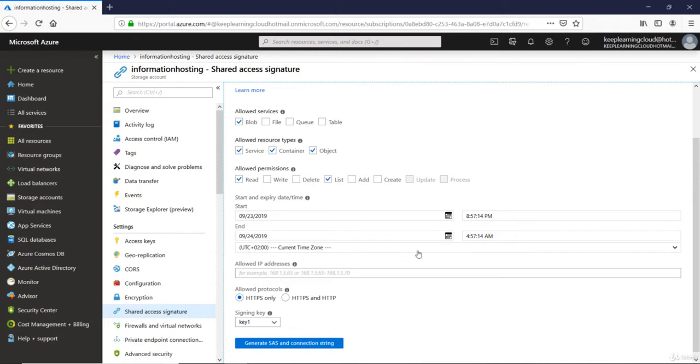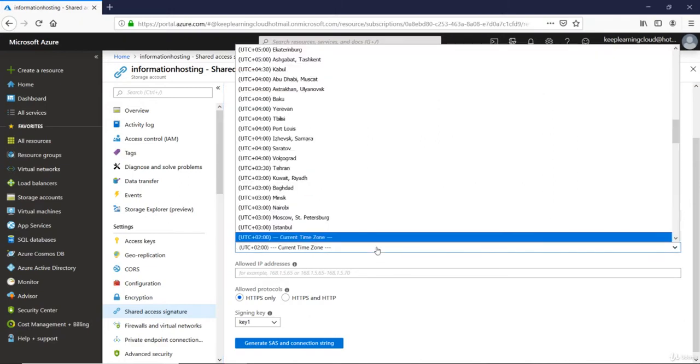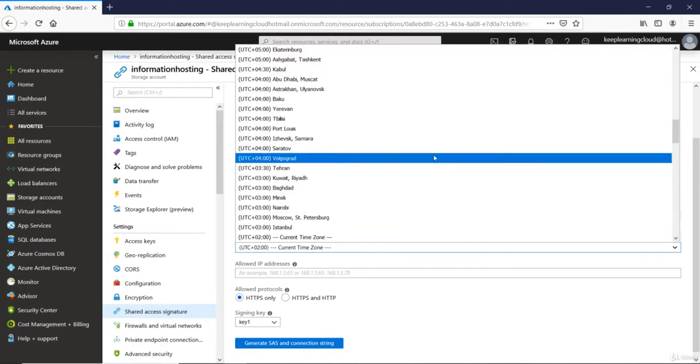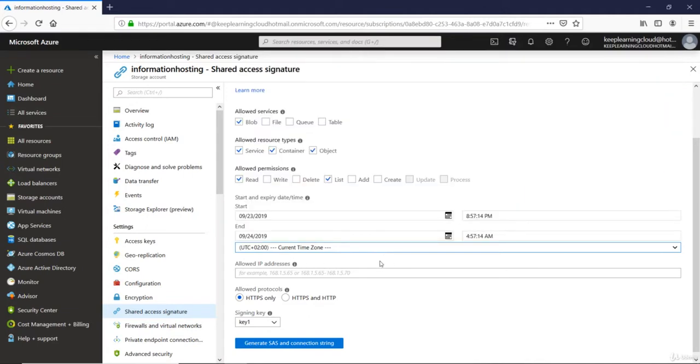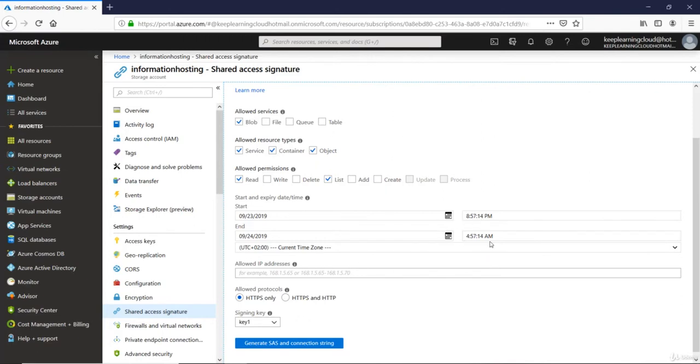Well, I must also select the time zone. I'm not in UTC, so I'll select the time zone, let's say the current time zone. So that means I will be allowed to access from about 9 p.m. to 5 o'clock in the morning. You can, of course, change these time zones and also the start and end time.